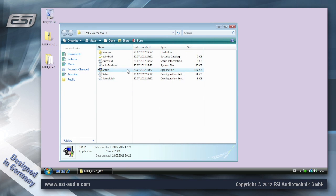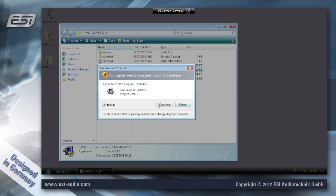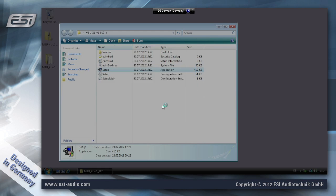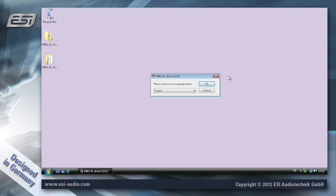It's an application and this is the application we're going to launch by double-clicking. Click continue and now you can choose the language for the installation.